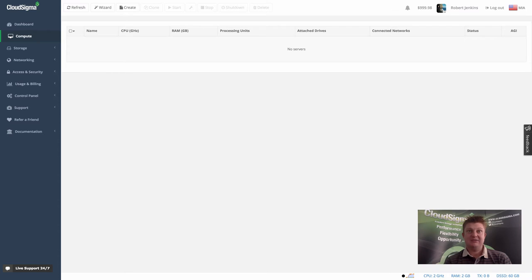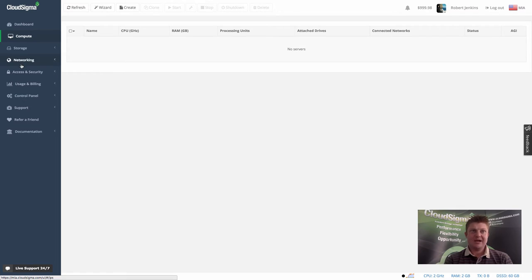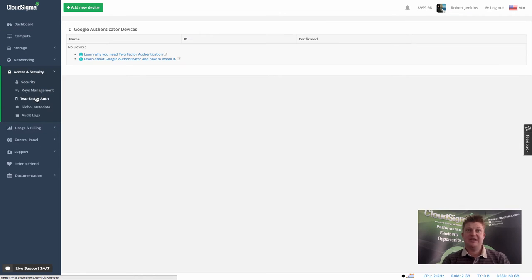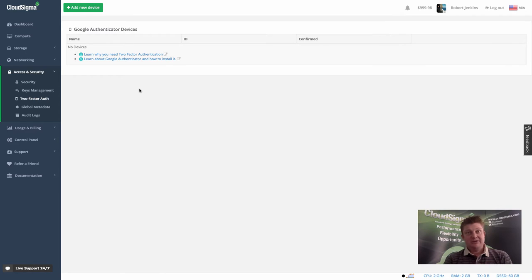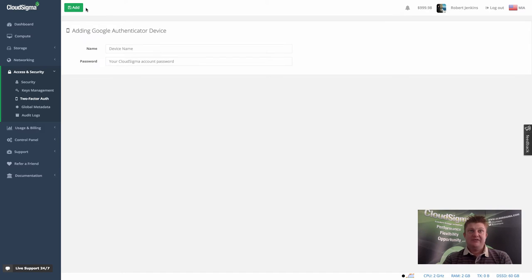You can see here I'm already logged into my Miami account, and I'm going to go to the Access and Security section and then go to Two-Factor Authentication. You can see I don't have anything added yet, so I'm going to go ahead and add a device right now.